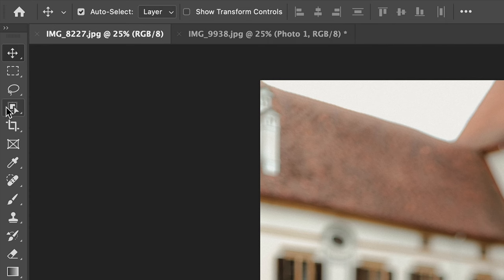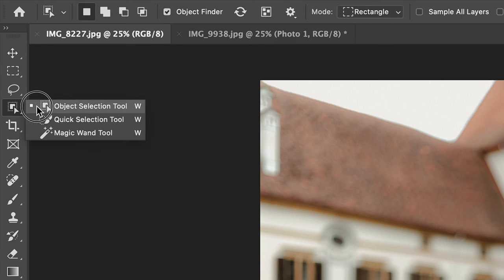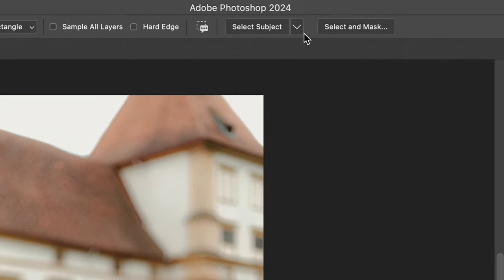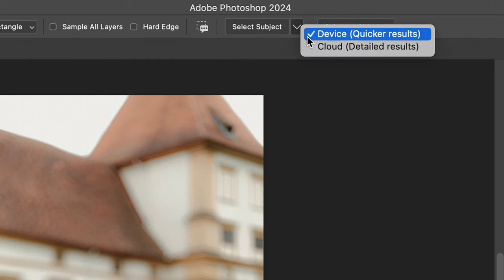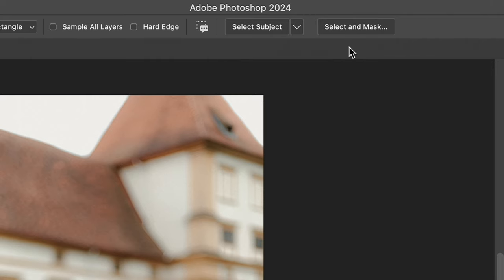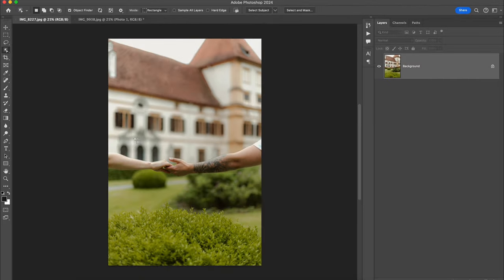For easy and fast selection of any subject or object, I use the object selection tool. Don't forget to click on this arrow on the top menu bar and choose cloud detailed results, as this setting allows Photoshop to make more precise selection of objects.